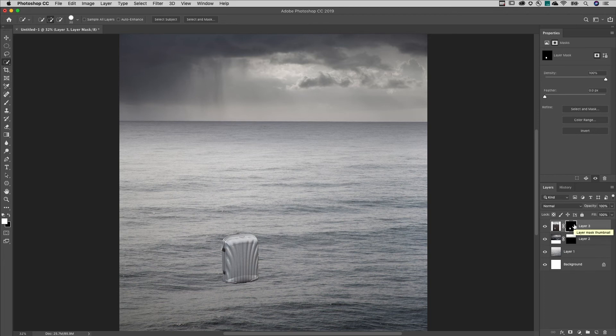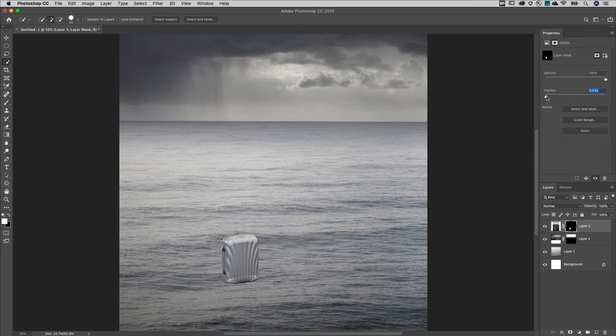To soften the edge around the object, on the Properties panel we'll add a slight feather.